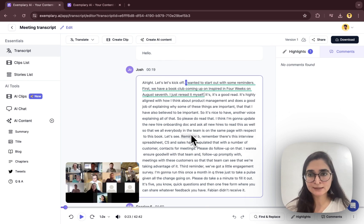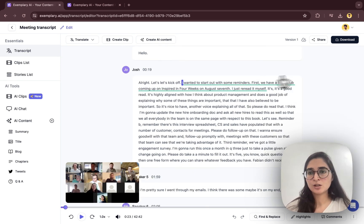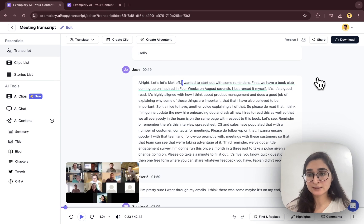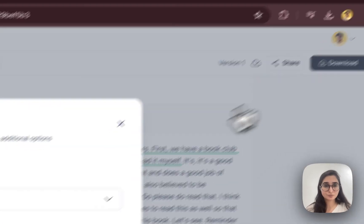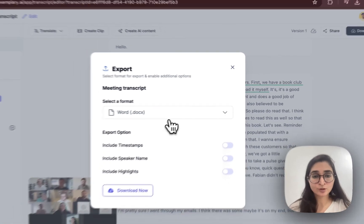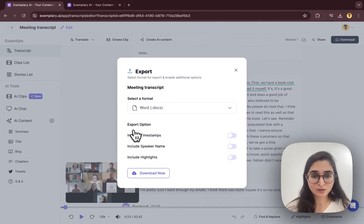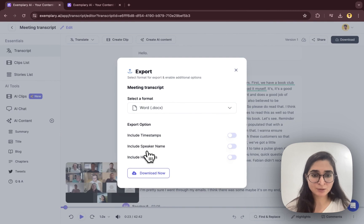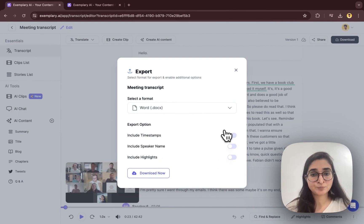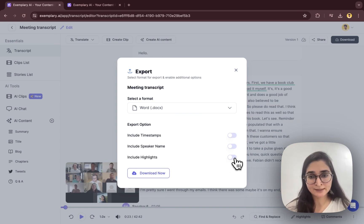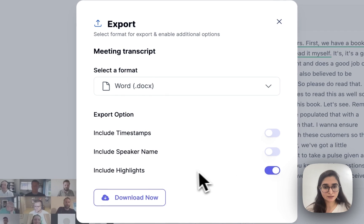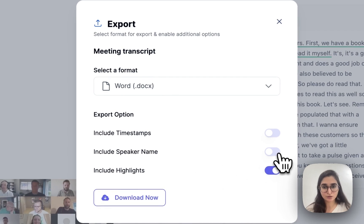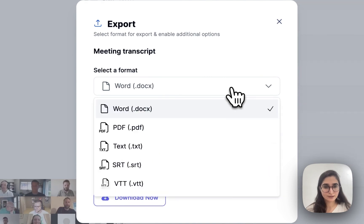Also, you can download this entire transcript by the download button here. You can download in whatever format you want, and it also has options below. You can see include timestamp, speaker name, highlights. So if you want the highlights which are made in the entire transcript to be seen by everybody in the downloads, you can just switch it on. Timestamp and you can download in whatever format.